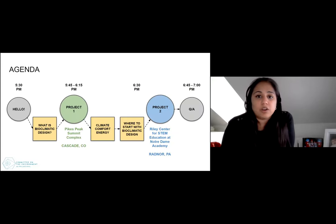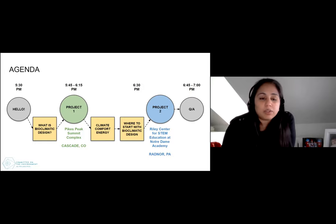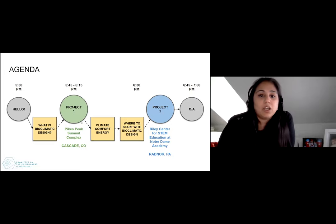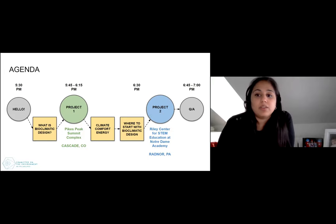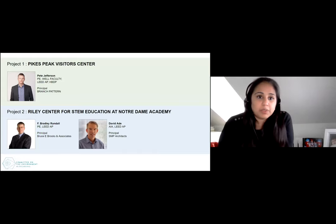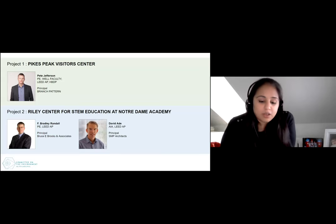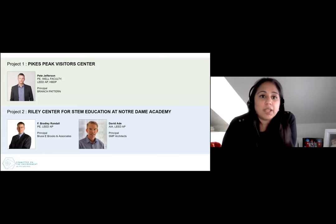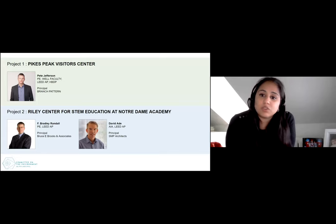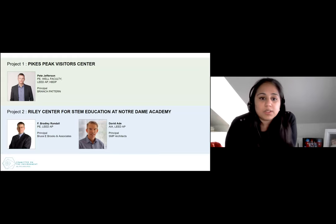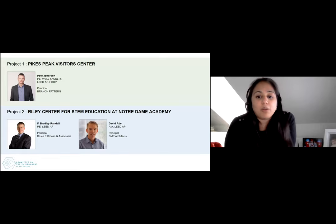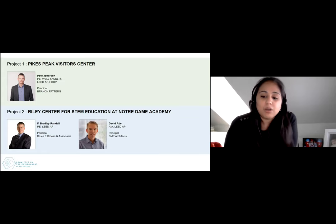We're going to have two projects featured tonight. The first is the Pikes Peak Visitor Center. We have Pete Jefferson joining us from Branch Pattern, where he is a principal and mechanical engineer. Branch Pattern did all of the engineering and energy and performance modeling for the Pikes Peak Visitor Center. We also have the Riley Center for STEM Education at Notre Dame Academy, presented by Brad Randall from Brucey Brooks and Associates and David Addy from SMP Architects, both local to the Philadelphia area. Pete is joining us from Pittsburgh.